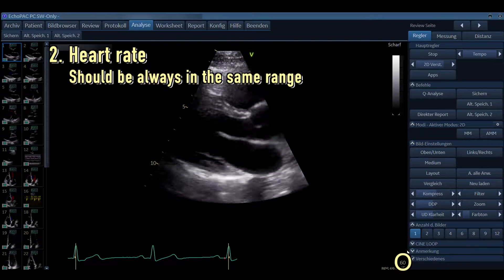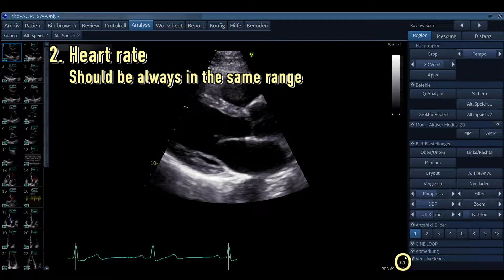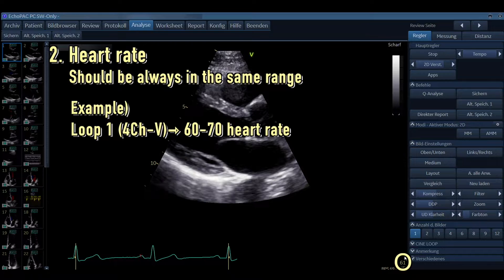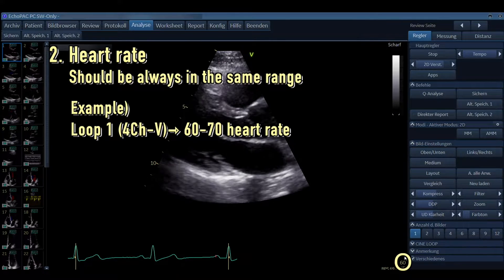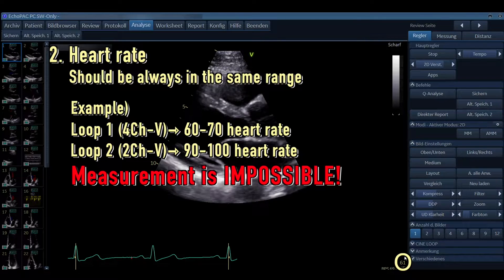Another important thing to check is the heart rate. The heart rate should always be in the same range — a few beats per minute difference won't affect your measurements. But for example, if you have atrial fibrillation and you want to do a left ventricular strain, and you have a heart rate of 60 to 70 in one loop — the four chamber view — and 70 to 100 in the next loop, the two chamber view, then the measurement won't be possible.